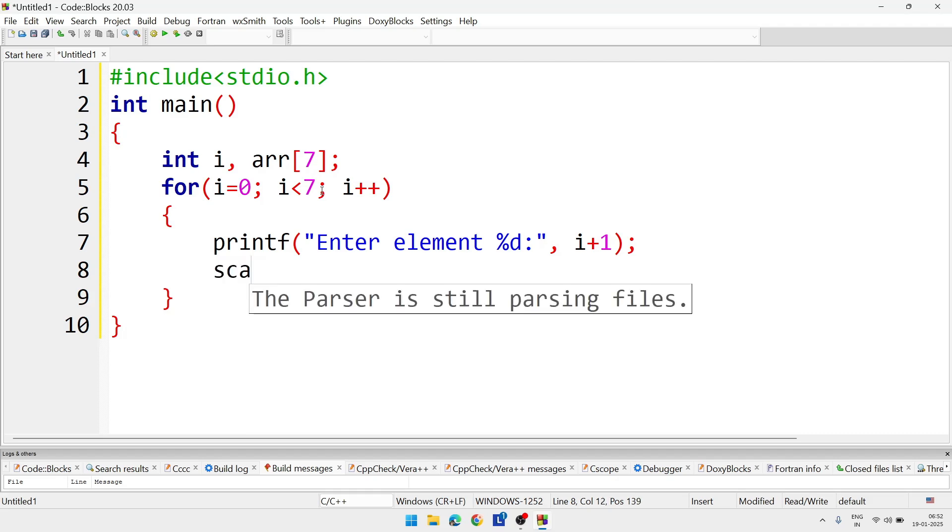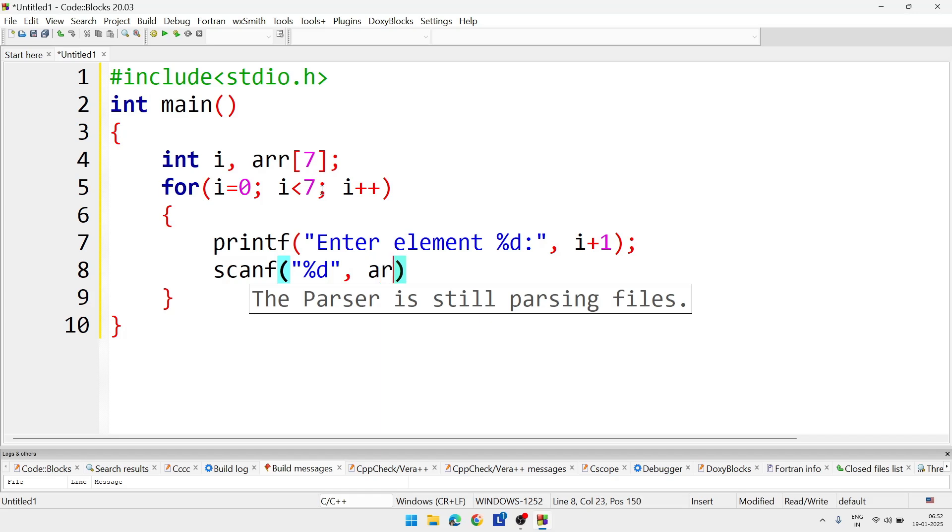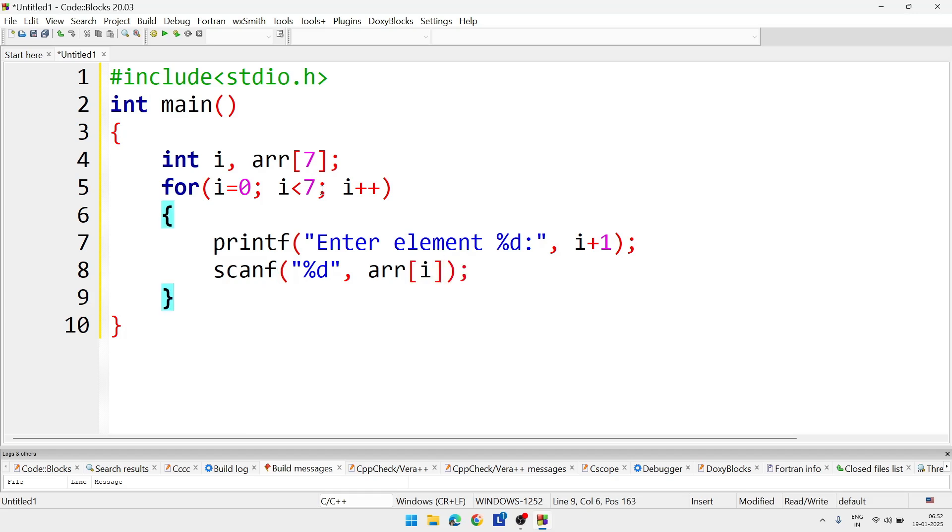Now next line will scan the element: scanf, and here %d, and we are going to store the number in arr, this is the name of the array, and in square bracket i. Input part done.